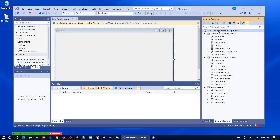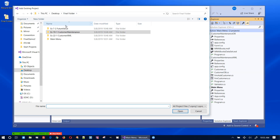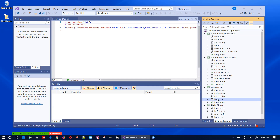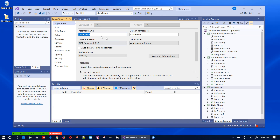Now let me bring in the last project — right-click, add existing project. This is the future value project, which is a separate thing. I don't need to change its namespace, but I do need to go into its properties and change the output type to 'Class Library'.